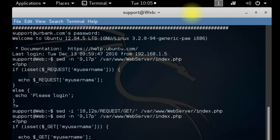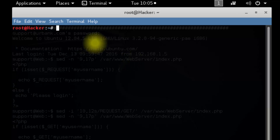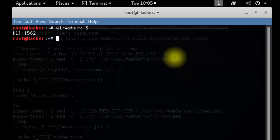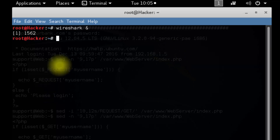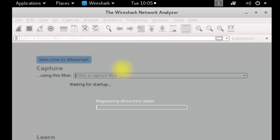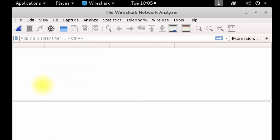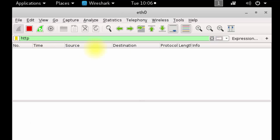Now we're going to open up a new terminal and analyze things. In the new terminal, we're going to start Wireshark and free up the terminal by having it run as a background process. Once Wireshark starts up, we'll sniff on ETH0. We're going to apply a filter for HTTP traffic only. Close the error message, double-click ETH0, come to the filter, type HTTP, and hit enter to apply the filter.